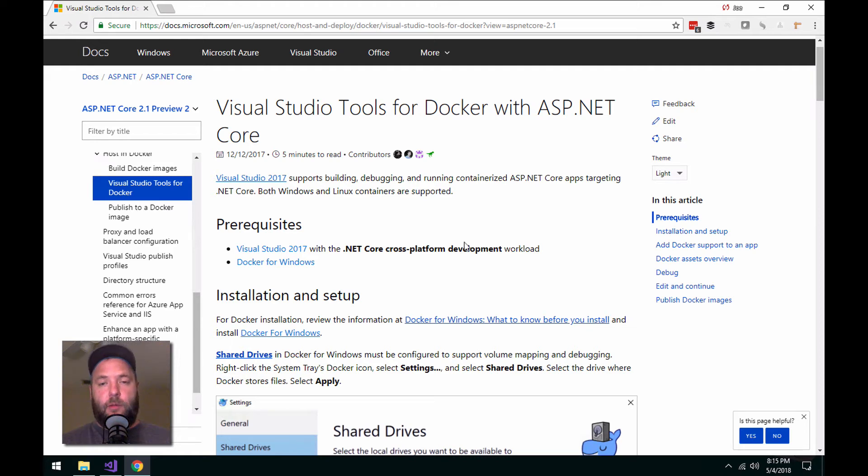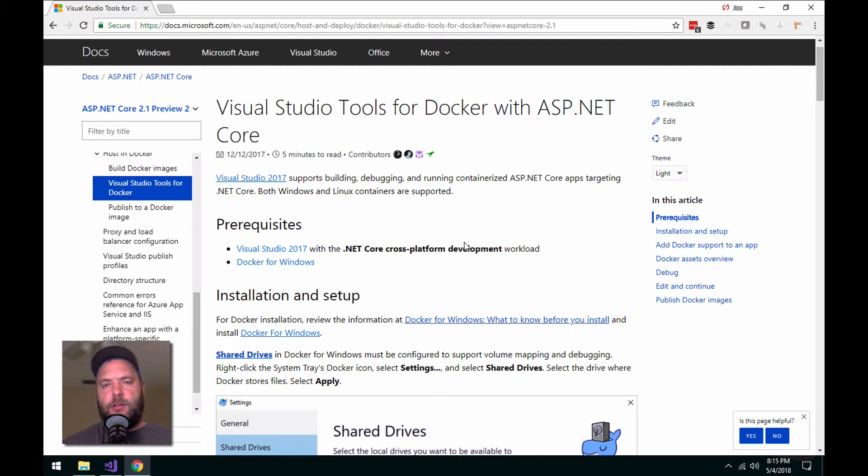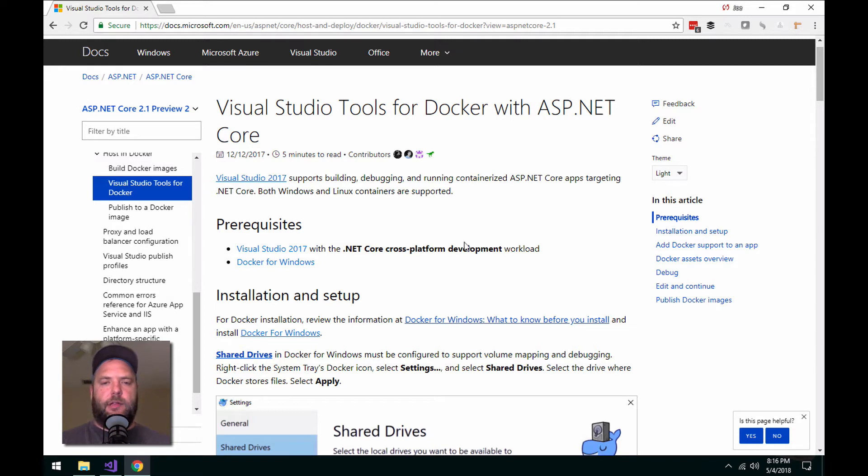Hey, Joe from CodingBlocks here. We just released our Docker for Developers episode a couple days ago, and I wanted to follow up on something that we talked about on the show, mainly where I was describing some of my frustrations and confusion around how to get a good development workflow set up using Docker and .NET Core.